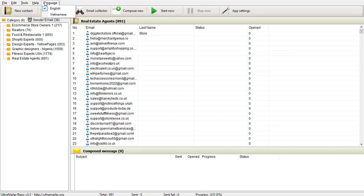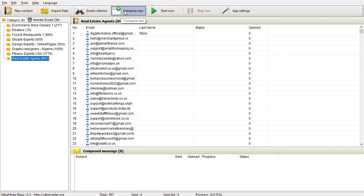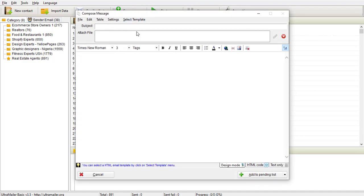Now, under 'Compose', this is where you compose a new email to send out. This is where you create your message. You can see 'Compose New'.